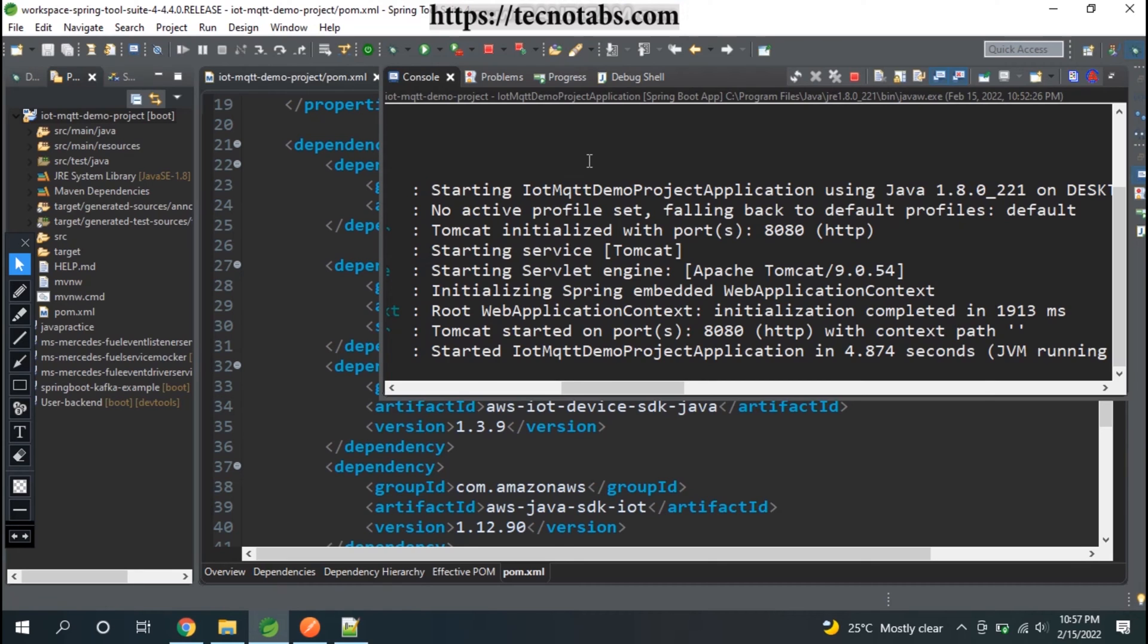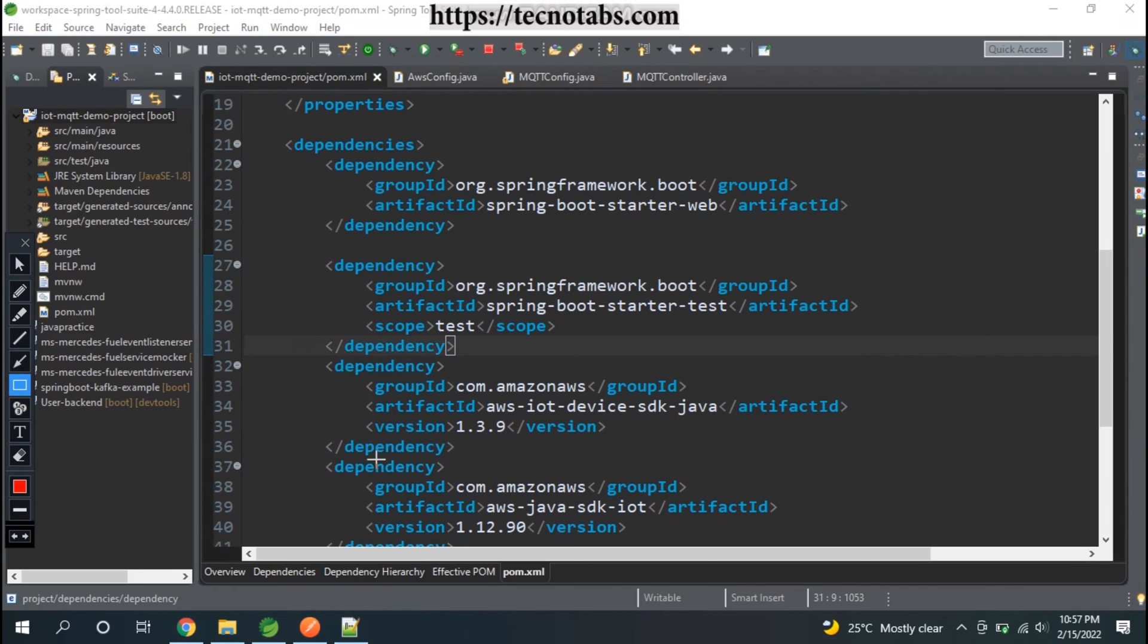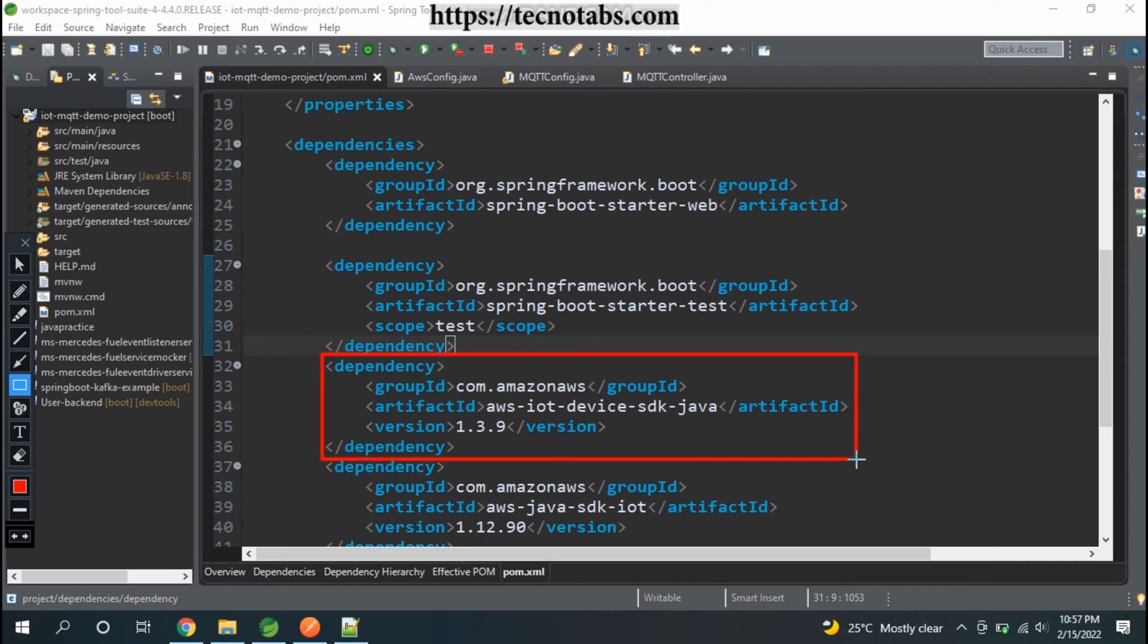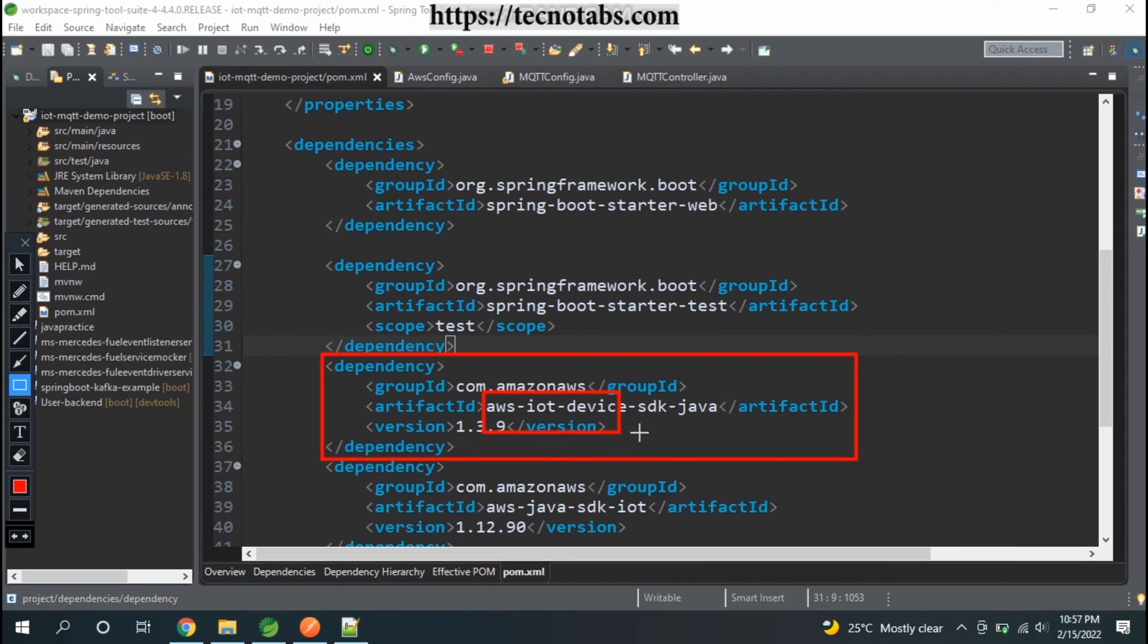We were using AWS IoT Device SDK for publishing and subscribing to particular device shadow, but in this video we're going to have a different approach for publishing and subscribing that is much easier, and we will not be using this AWS IoT Device SDK.